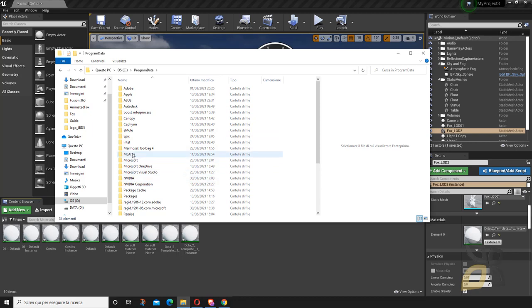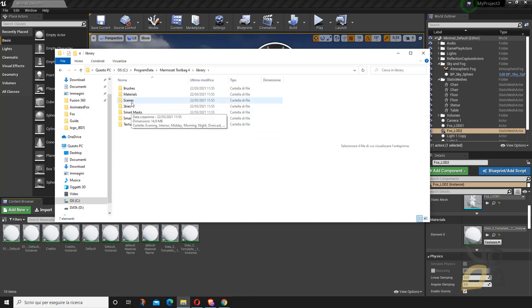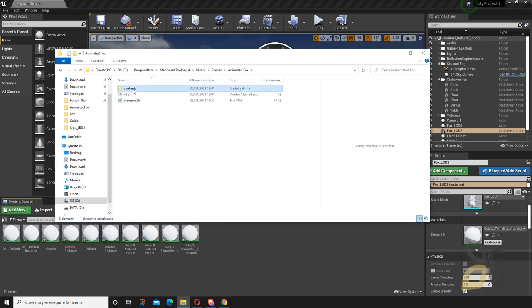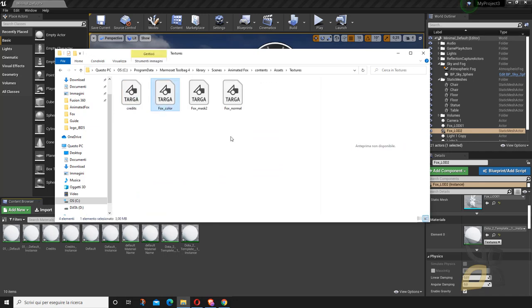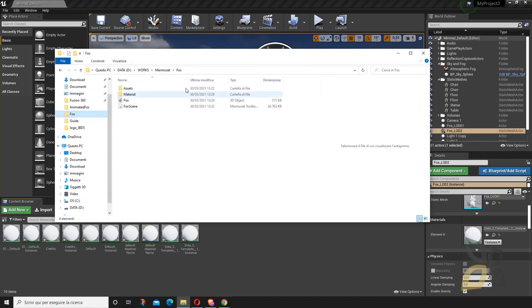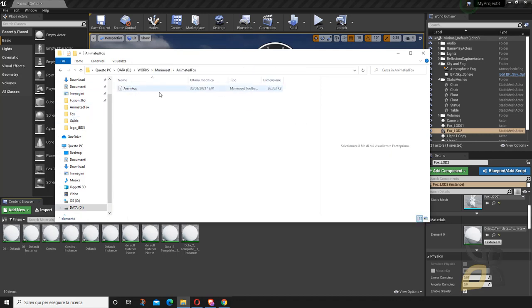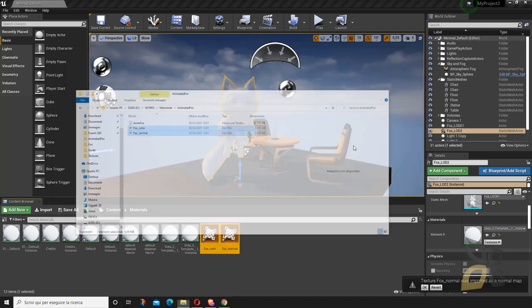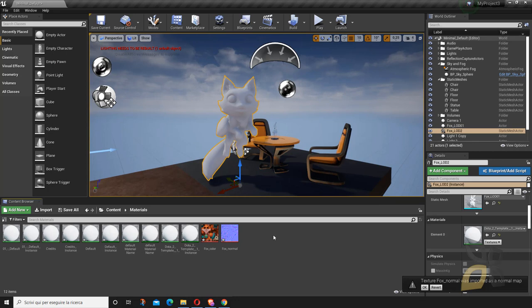I found by searching that they're stored in your main drive under ProgramData > Marmoset > Library > Scenes > animated fox > contents > assets — there are your textures. They're a little hidden. You'll want to bring these with you, so copy them and bring them into the folder where you've saved your project file. Paste them there to keep everything together, then bring them into Unreal Engine.